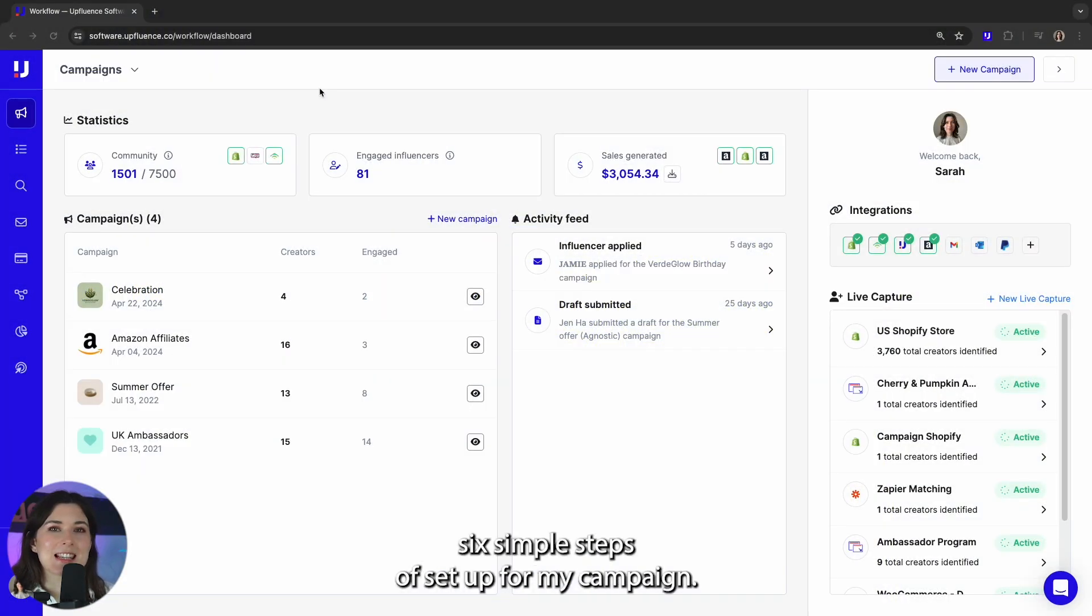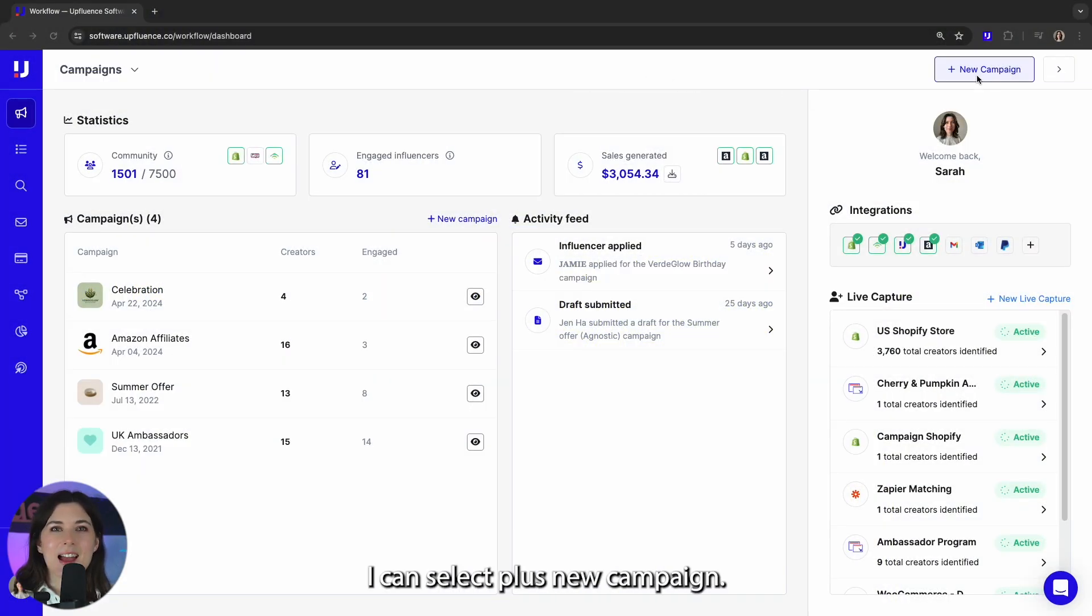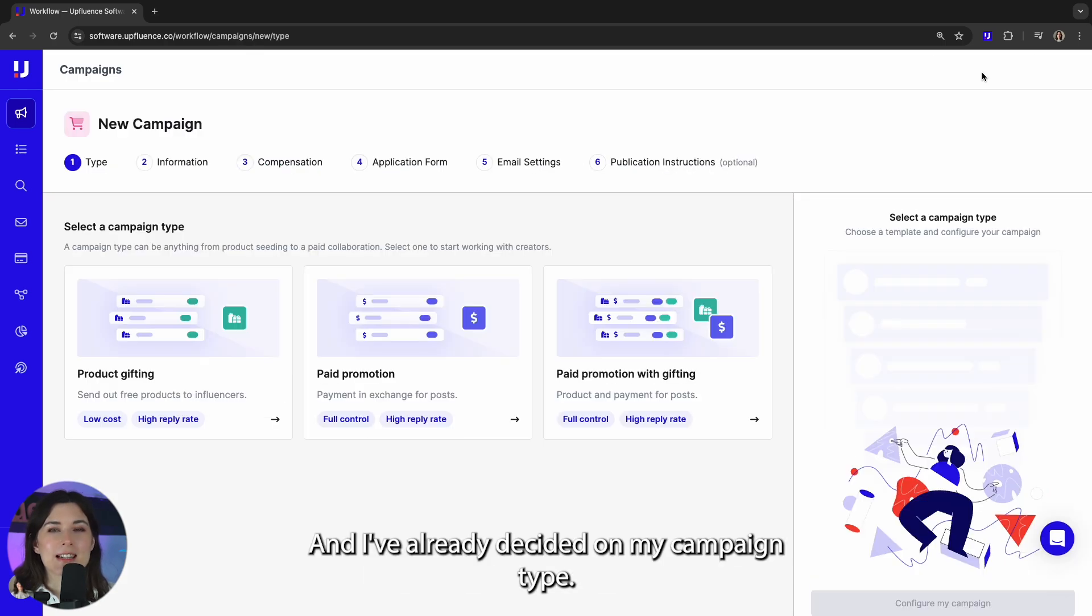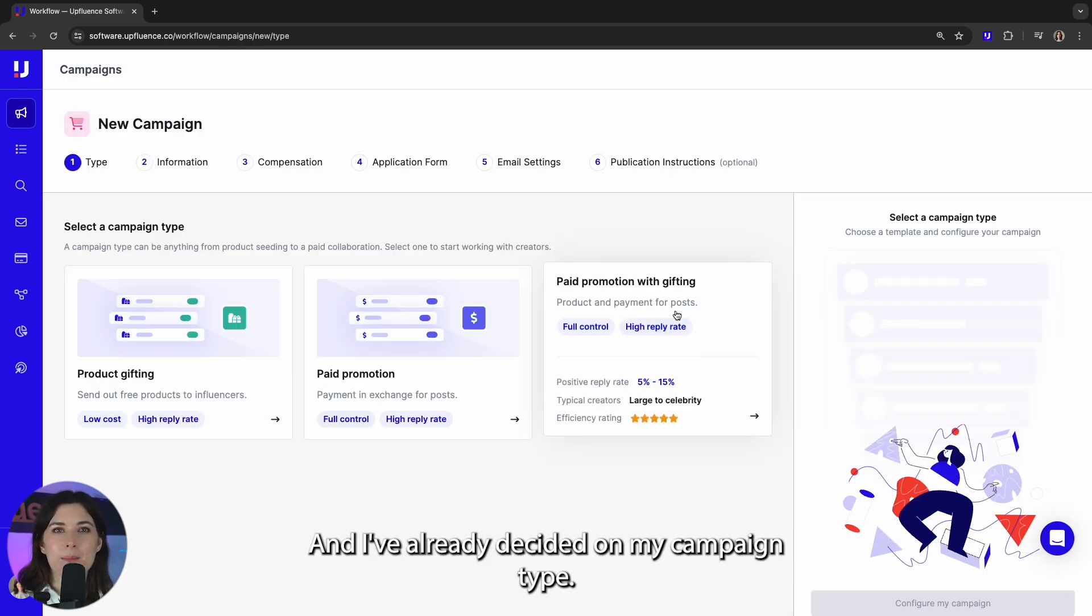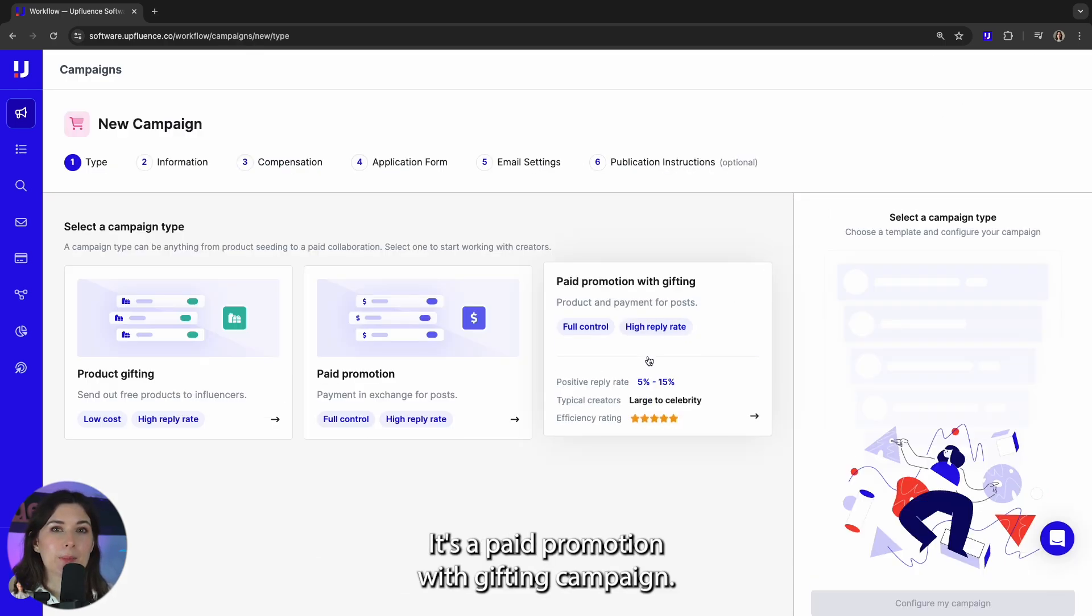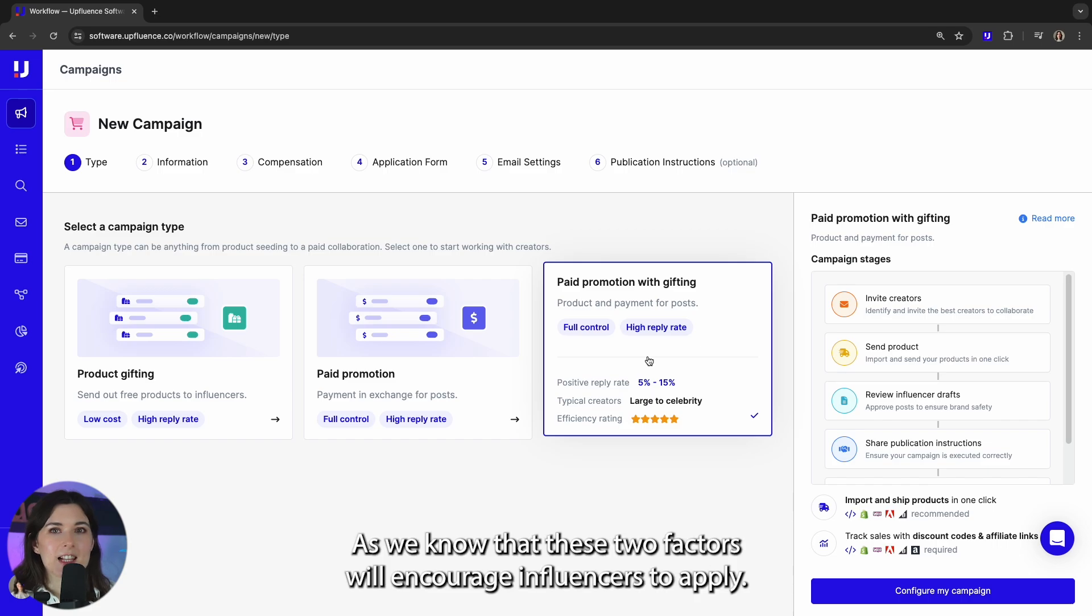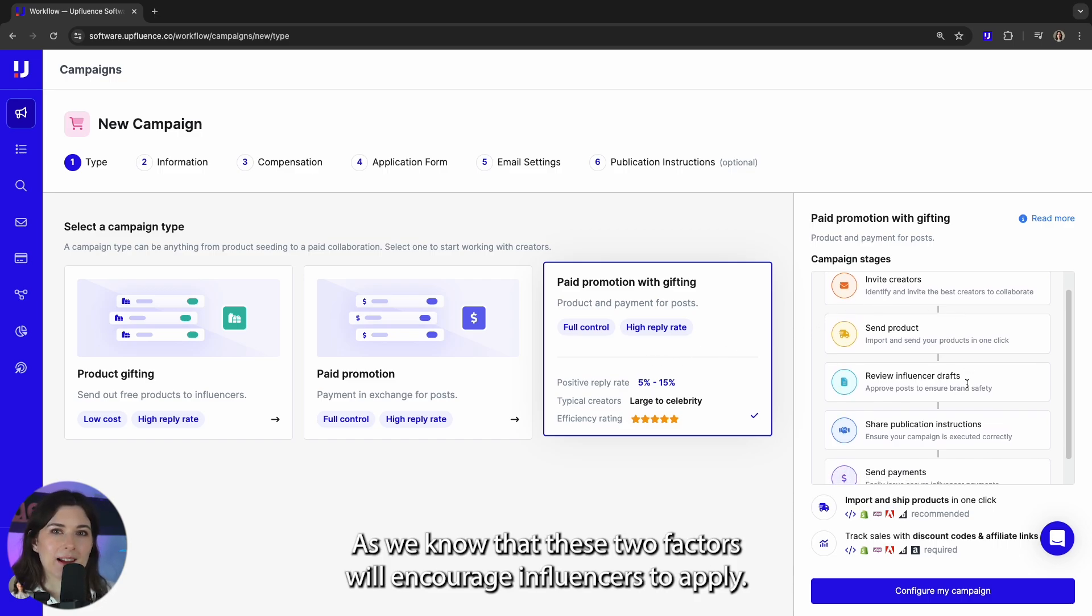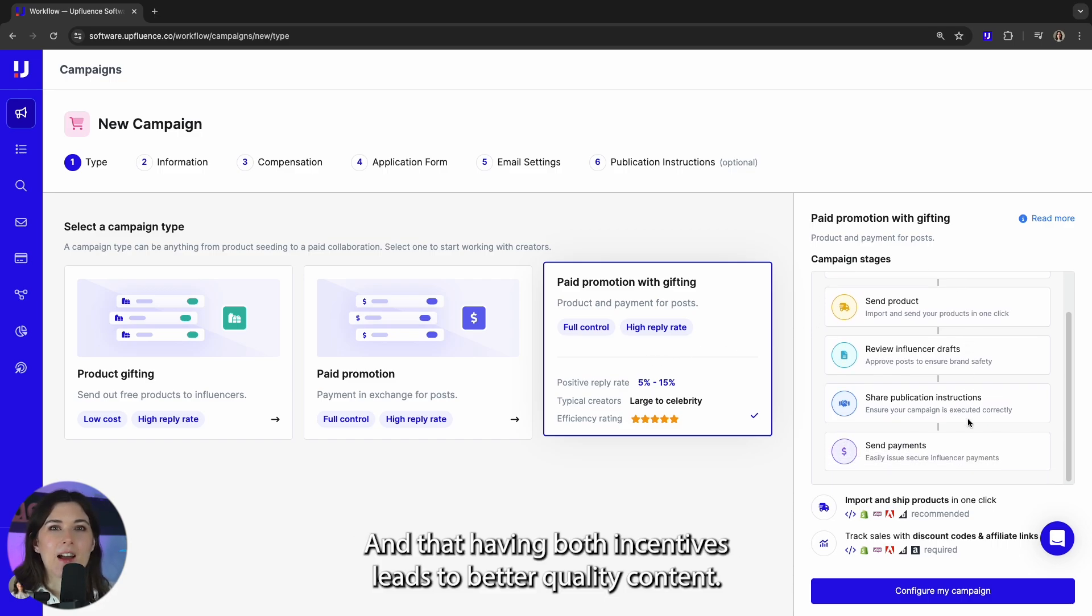Now I just have six simple steps of setup for my campaign. I can select plus new campaign and I've already decided on my campaign type. It's a paid promotion with gifting campaign, as we know that these two factors will encourage influencers to apply and that having both incentives leads to better quality content.